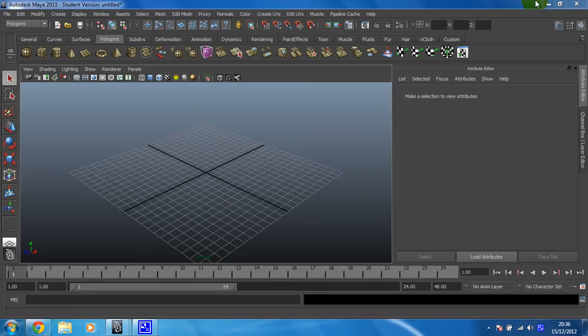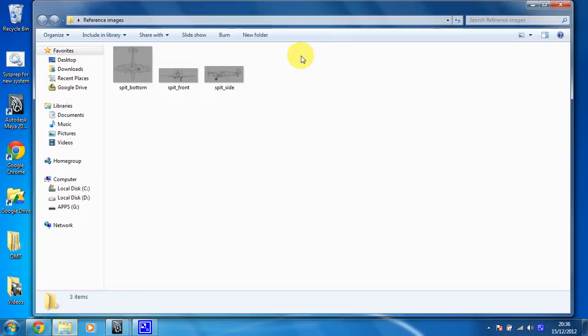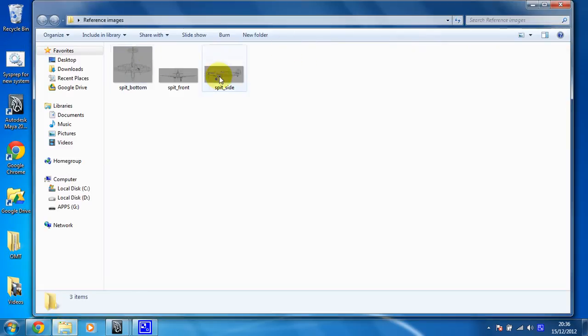So we need to get that ready. So if you have a look at the reference images I've already got, you'll need to make sure you've got some reference images of your own. So you can either follow the link that's with the video to download these, or you can find your own.